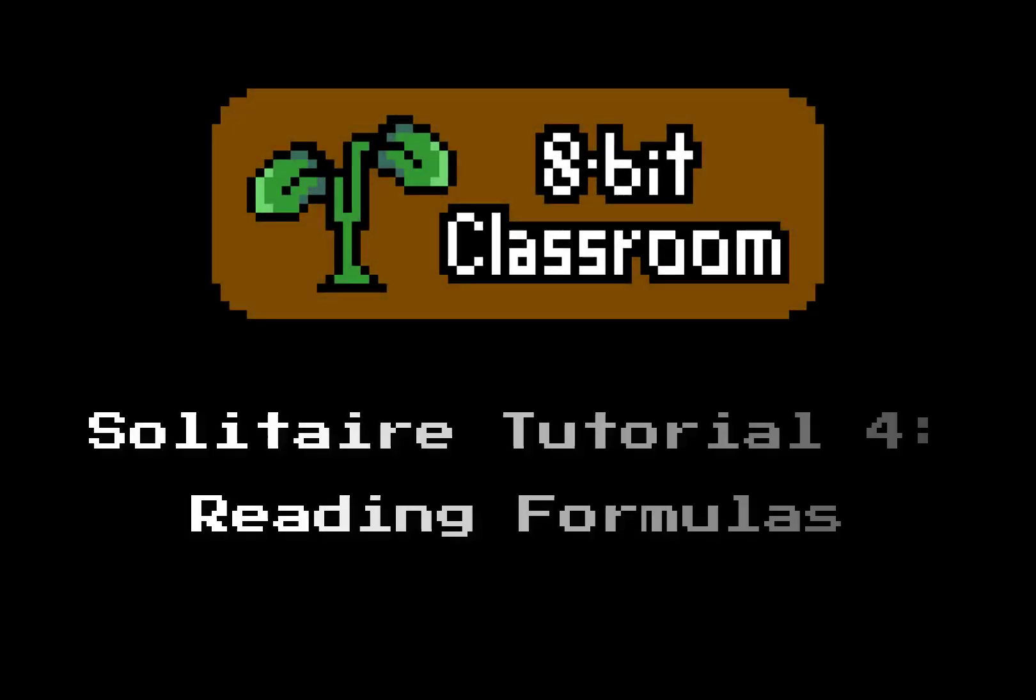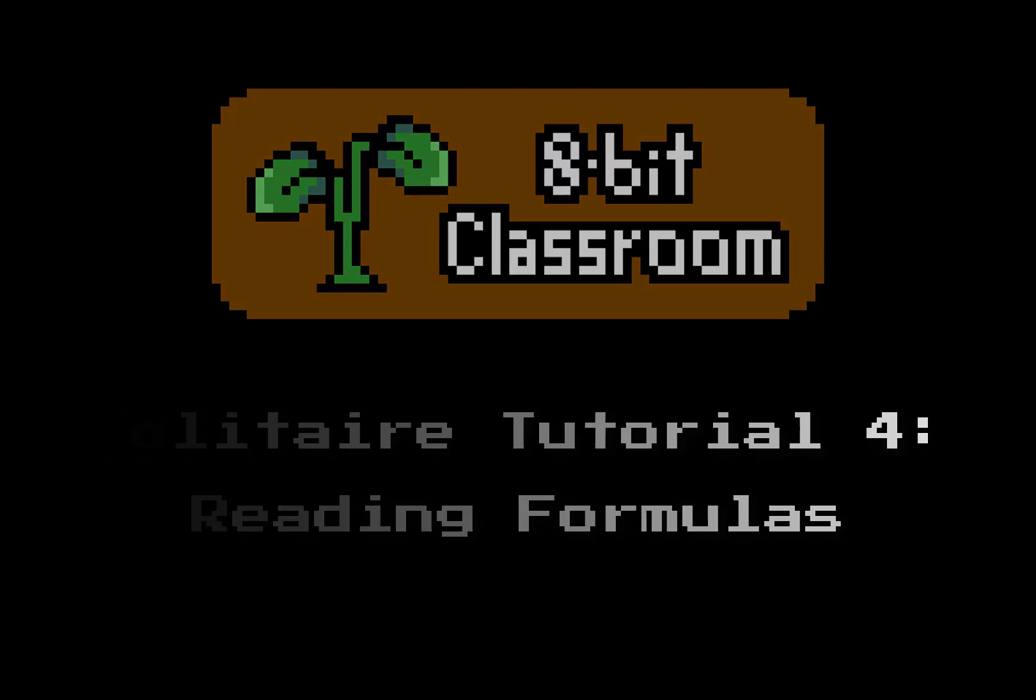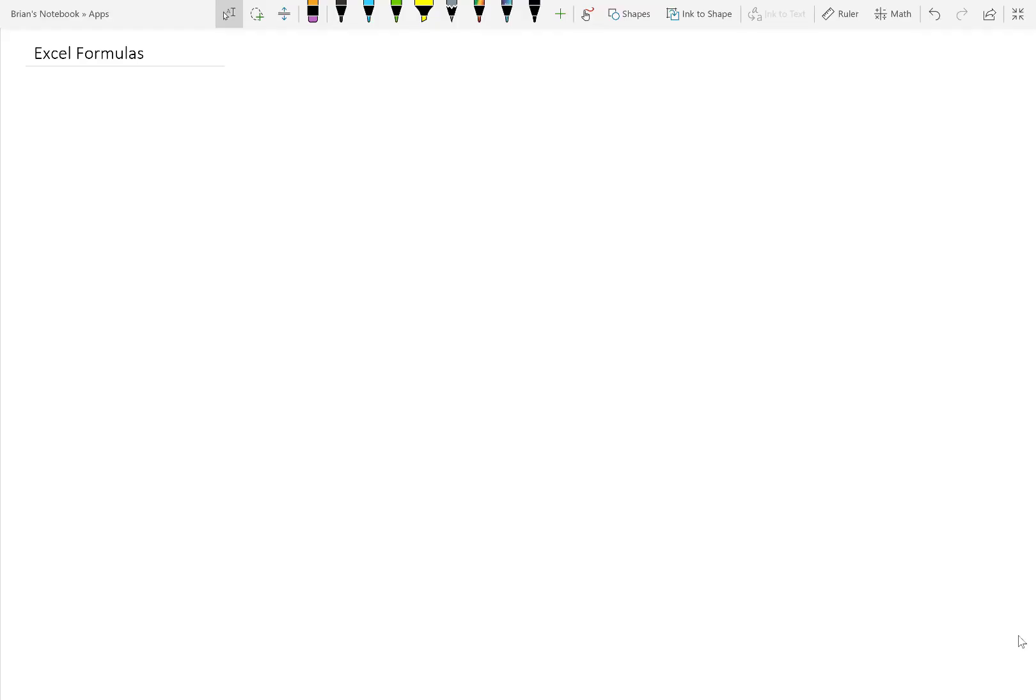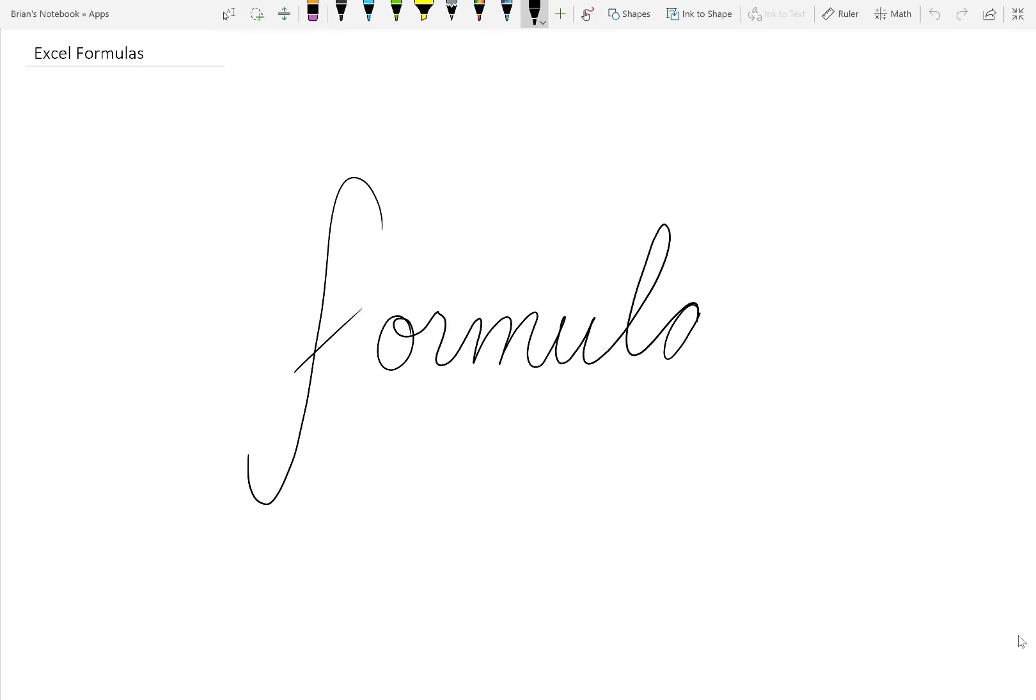As it turns out, we're only getting started with shuffling the deck. Things are going to get more complicated from here, so let's take a break and break down some of the formulas that have been used so far.